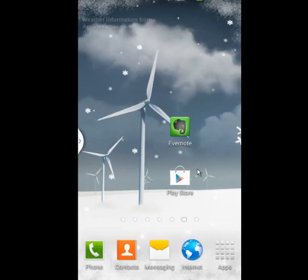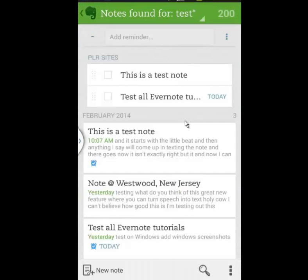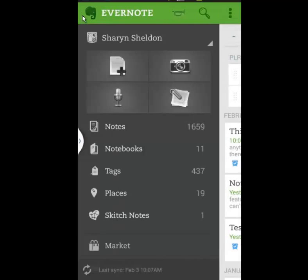So let's open up Evernote, and it opens up first with the latest notes. We'll just play around a little bit here. I can click on this arrow on the left to bring up the main menu.